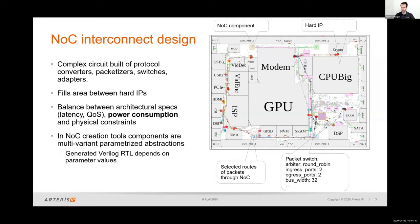A network on chip is comprised of different units: protocol converters and packetizers, which we often refer to as network interface units, as well as switches and adapters. Together, these different units form a set of routes that connect up the different hard IPs through different sets of wires, balancing the various requirements of the SOC.